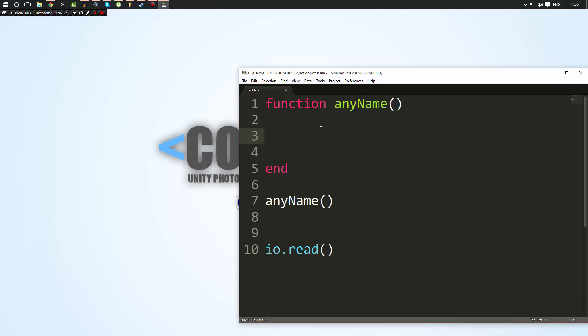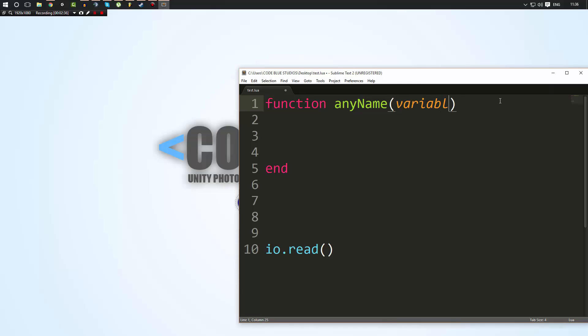So let's take a look at parameters. Now, this may get a little complicated for some of you, but in our function name, there's these brackets, right? And inside here, we could type a name of a variable, okay? I'll just type the word variable. Now, what this does is this creates a variable that's unique and can only be used inside of this function.